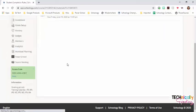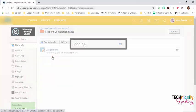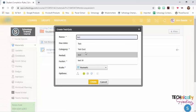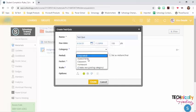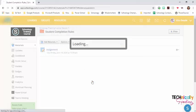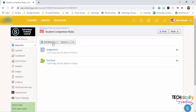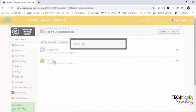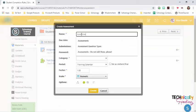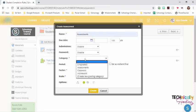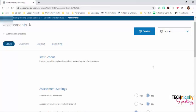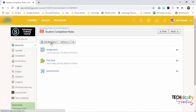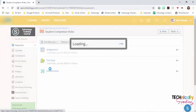Create that assignment. I'll put a test quiz in there. I'll add an assessment and a discussion.